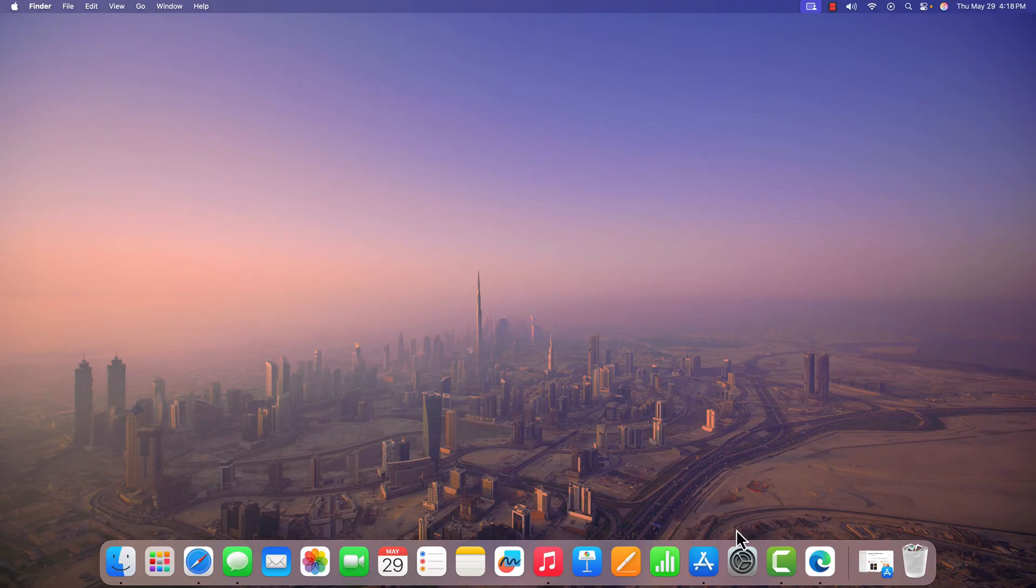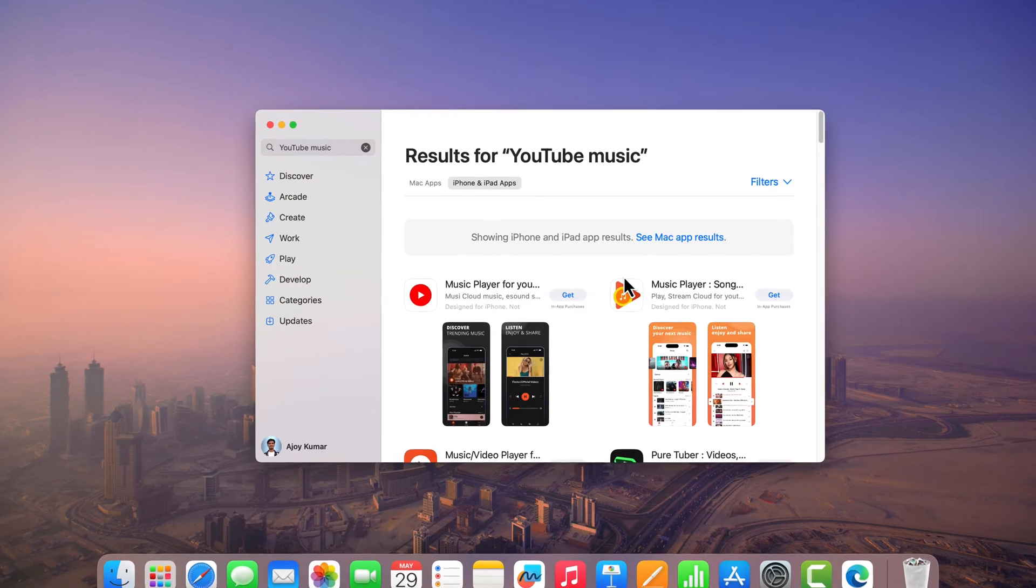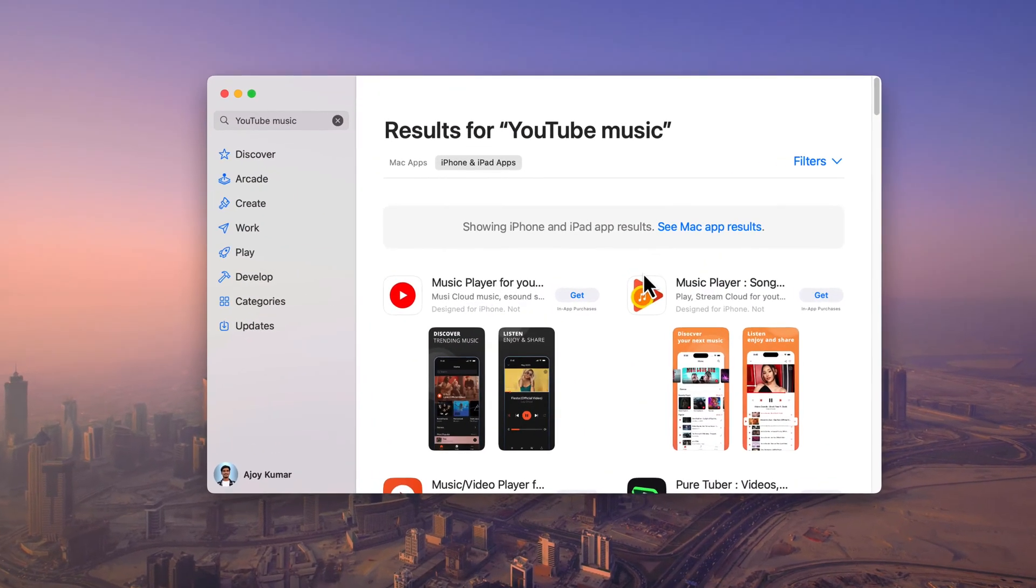On macOS, we have App Store. Using it, we can download and install any application we want on our Mac.